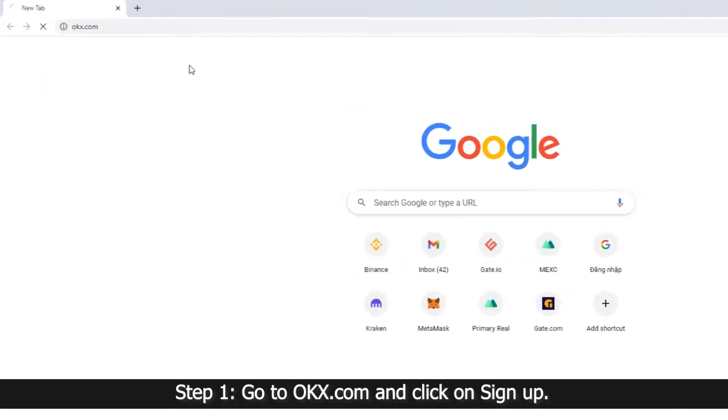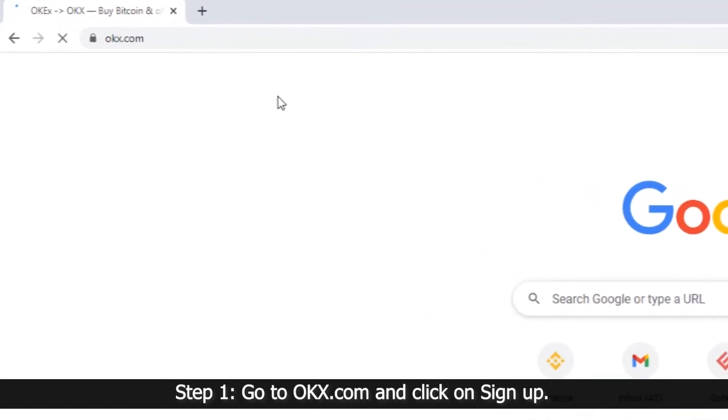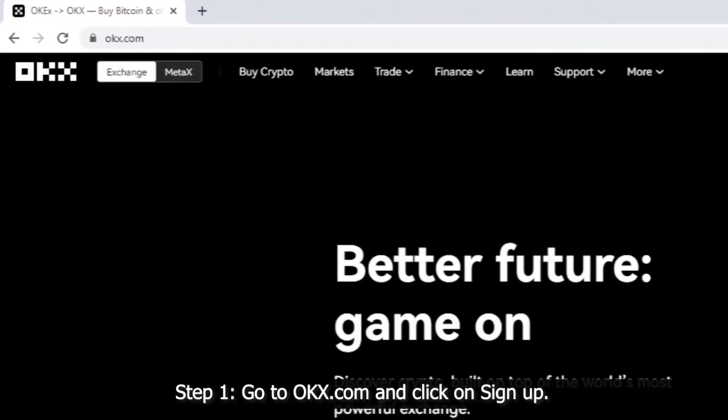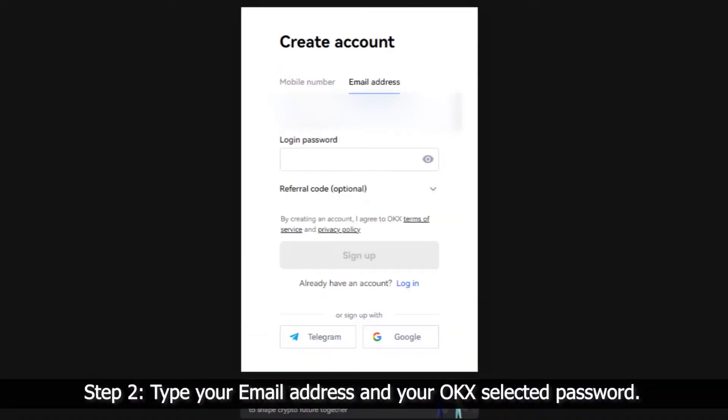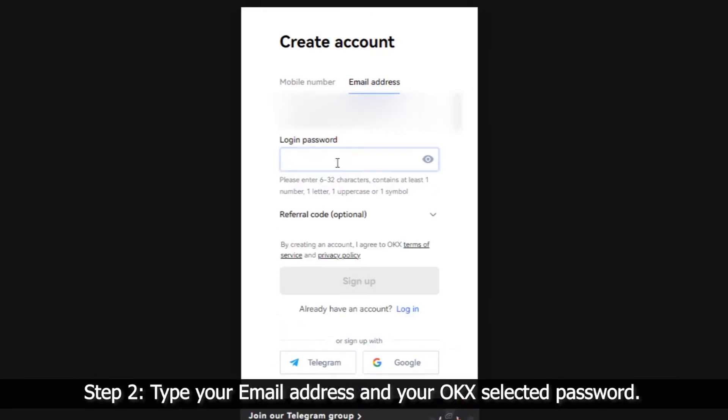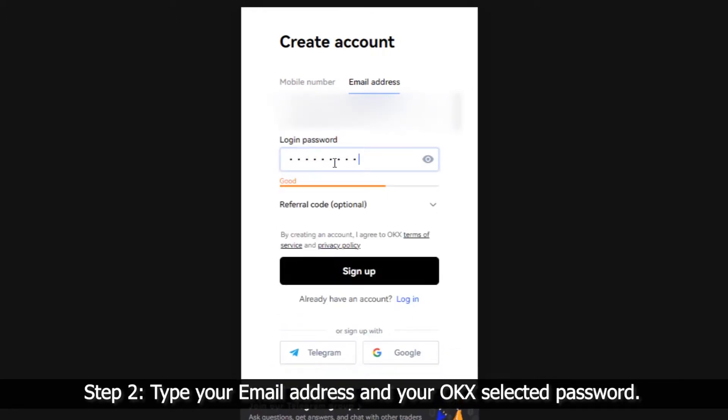Step 1: Go to OKEx.com and click on Sign Up. Step 2: Type your email address and your selected password.